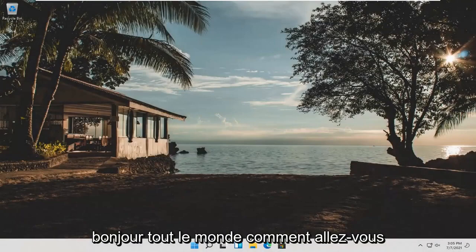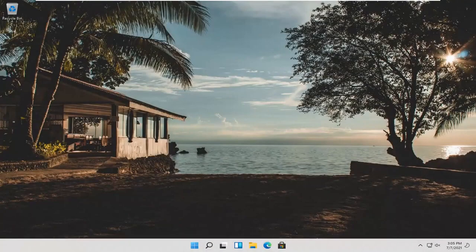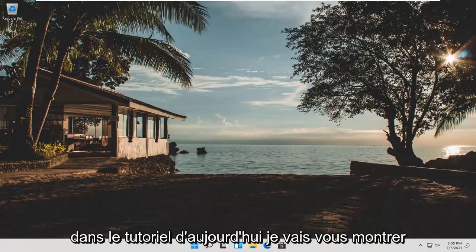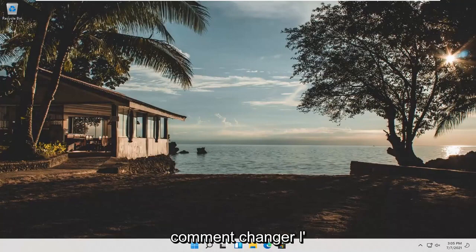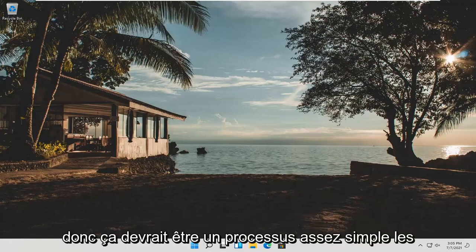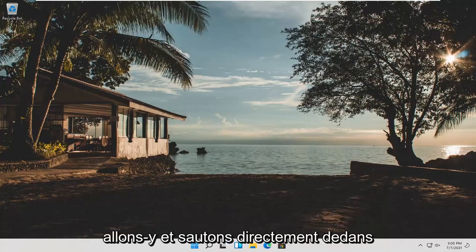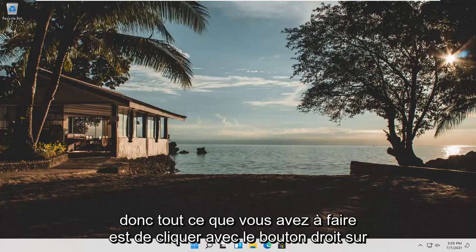Hello everyone, how are you doing? This is MD Tech here with another quick tutorial. In today's tutorial I'm going to show you guys how to change your lock screen background on your Windows 11 computer. So this should be a pretty straightforward process guys, and without further ado, let's go ahead and jump right into it.